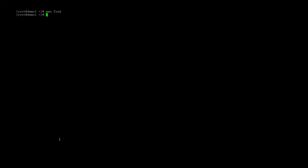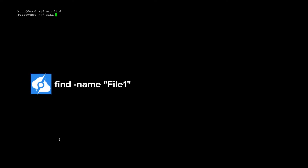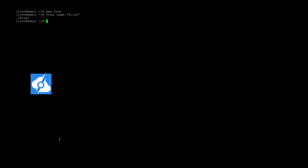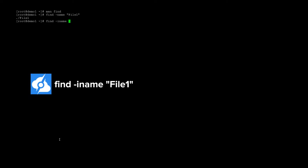I want to find the name file1 for the file I'm working with, so I'm going to do a case sensitive search because I know it has a capital F — I'll do find -name file1. This is going to show me all the files with a capital F with the name file1. Now if I want to do a case insensitive search, you do find -iname file1, and it shows both files.